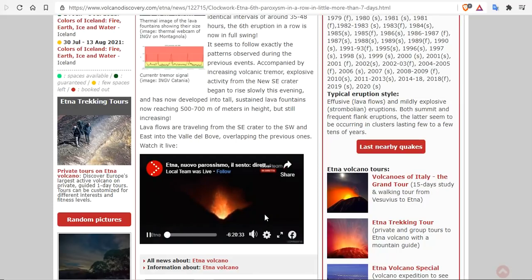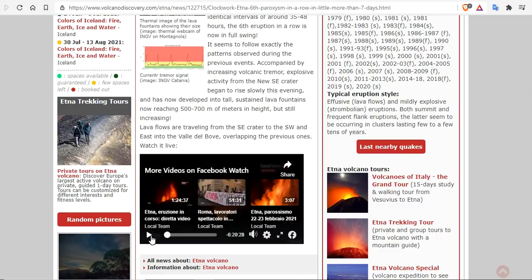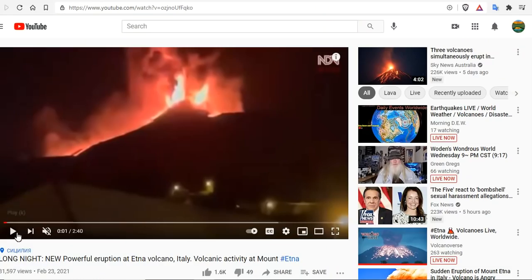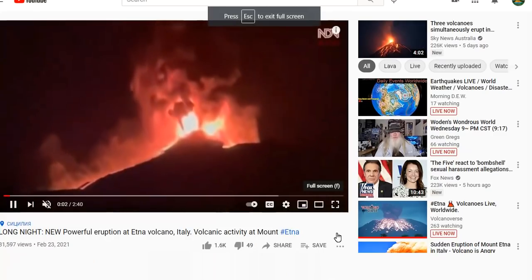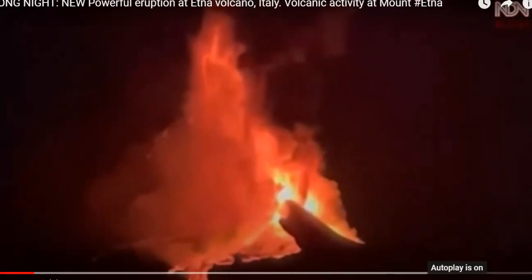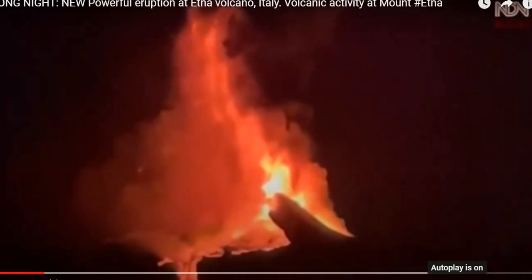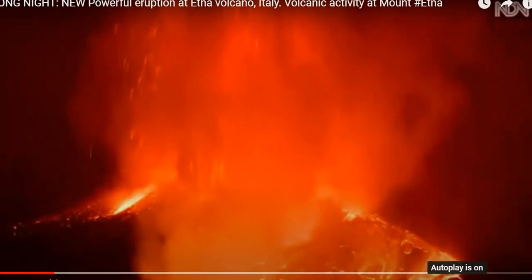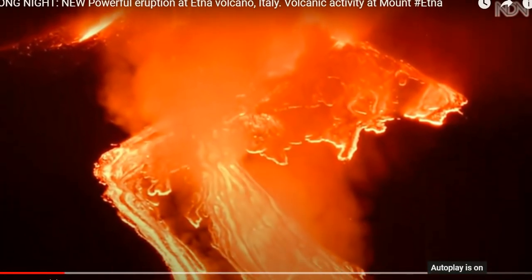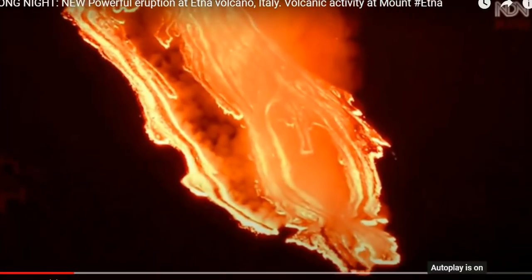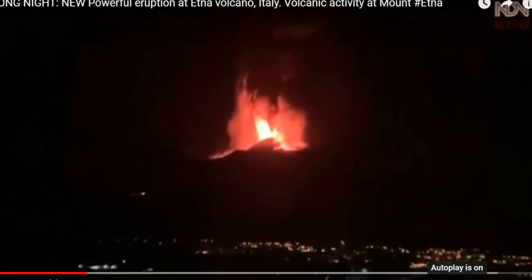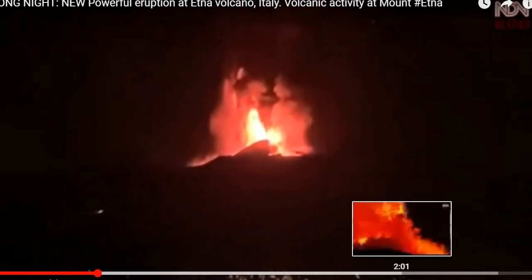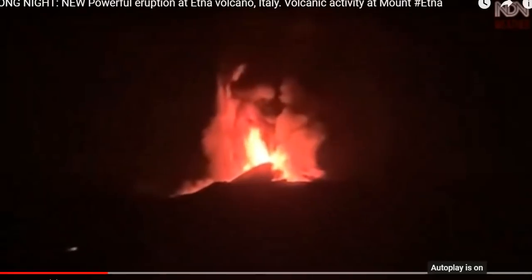Lava flows are traveling from the southeast crater to the southwest and east into the Valle de Bode, overlapping the previous ones. And you can watch it live right here. So this is the live footage of what's happening at Etna, but we have some spectacular footage we're about to show you, and there's a boom.